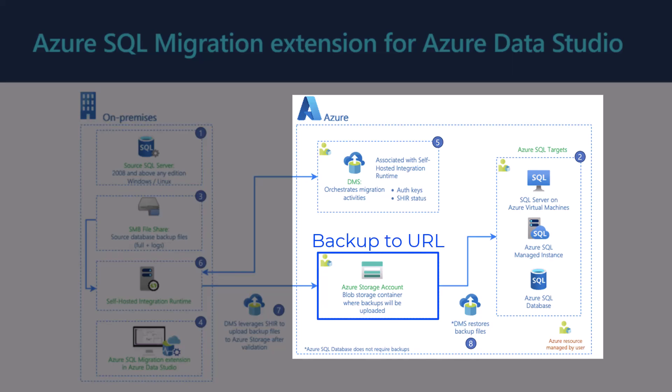We're going to be backing up our SQL Server hosted in an Azure VM to URL to our Blob Storage account. Then the Data Migration Service is going to be able to pick up those backups directly.